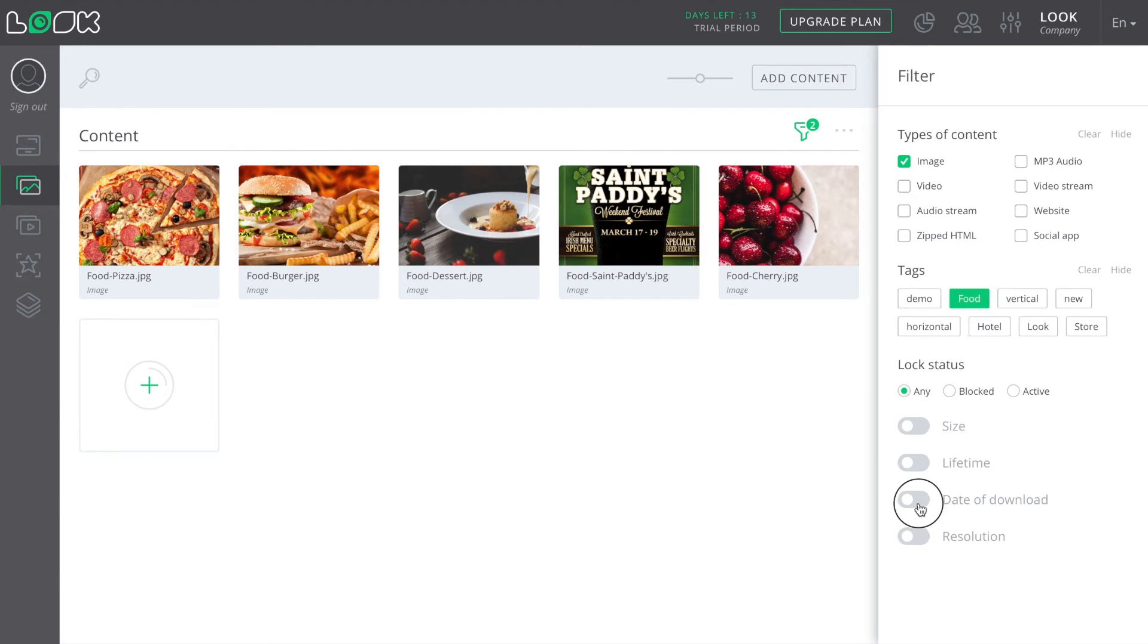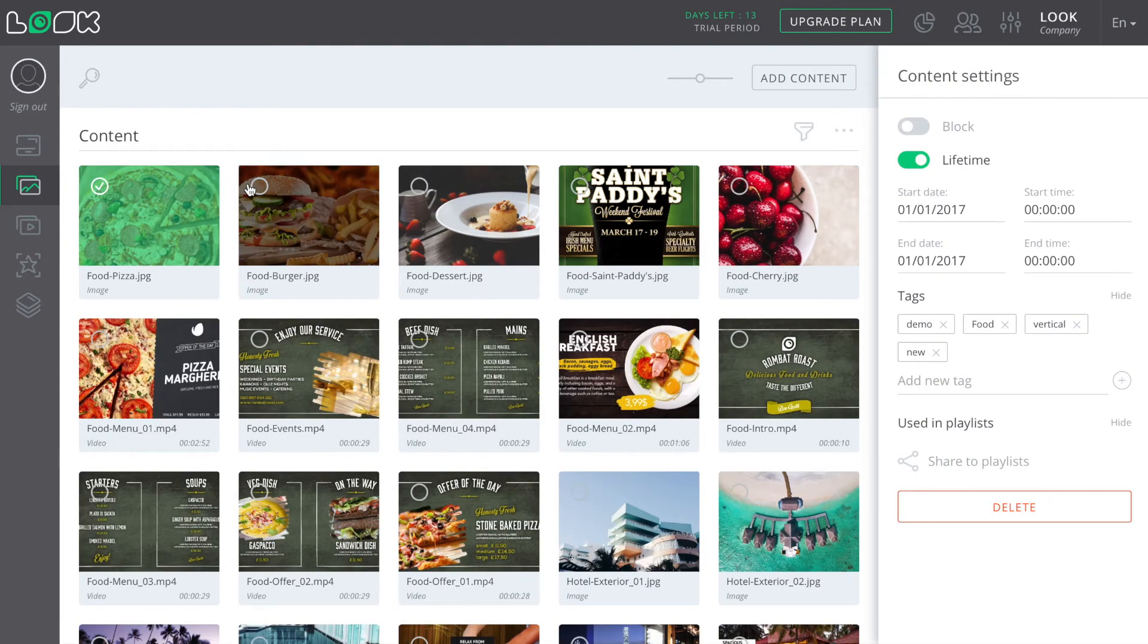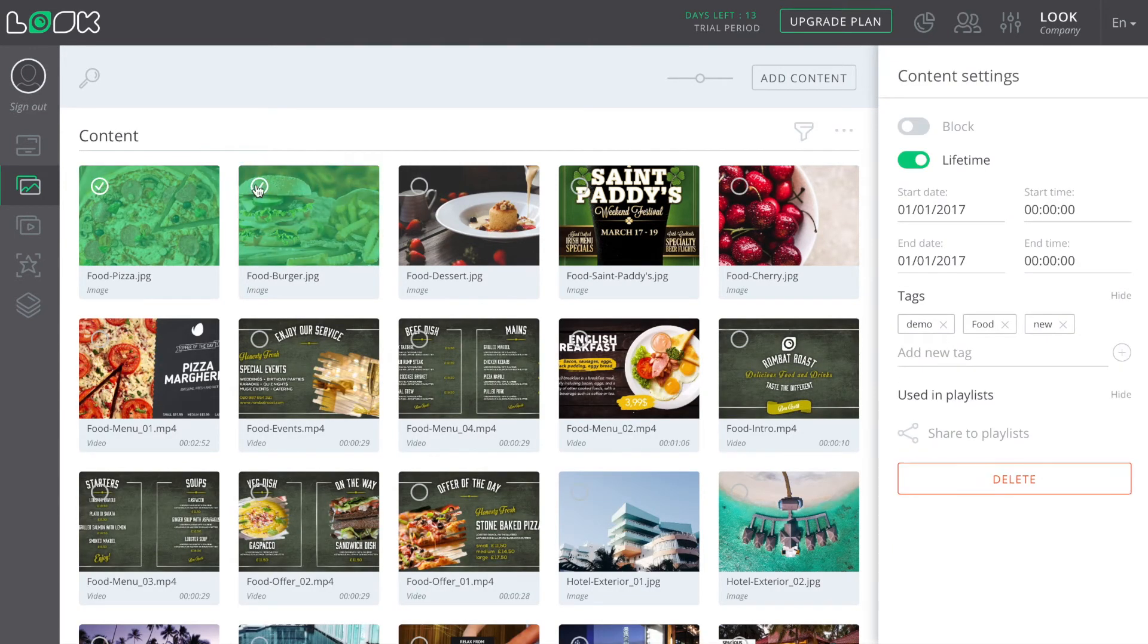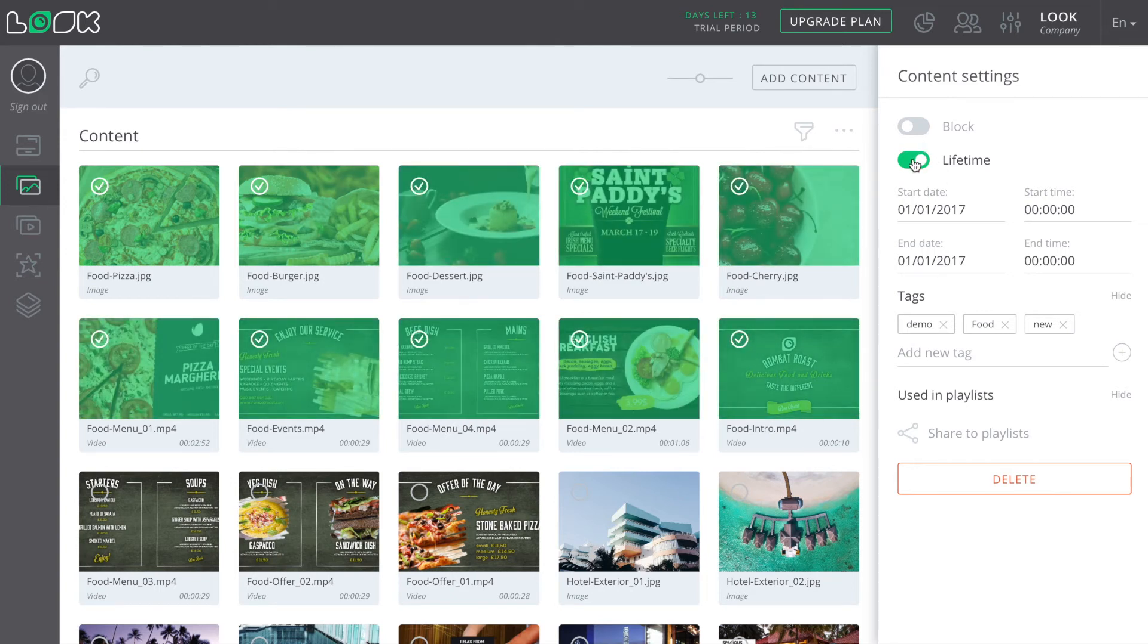Also, in order to select several content items, you can use hotkeys. For example, with the Shift button pressed, you can select the required amount of content in one click and after that apply the same settings for the selected items.